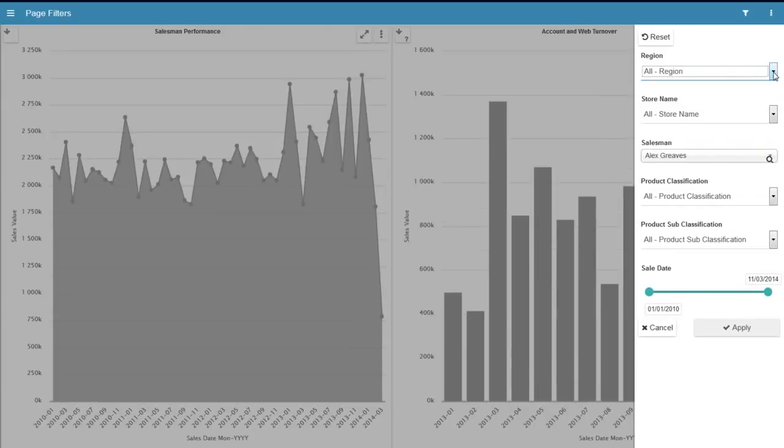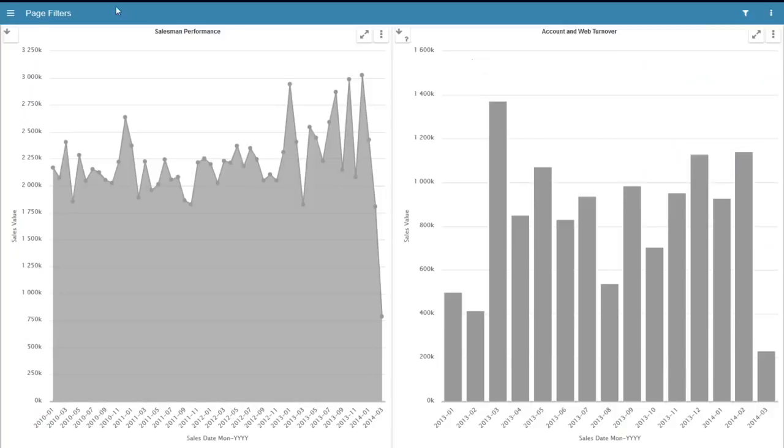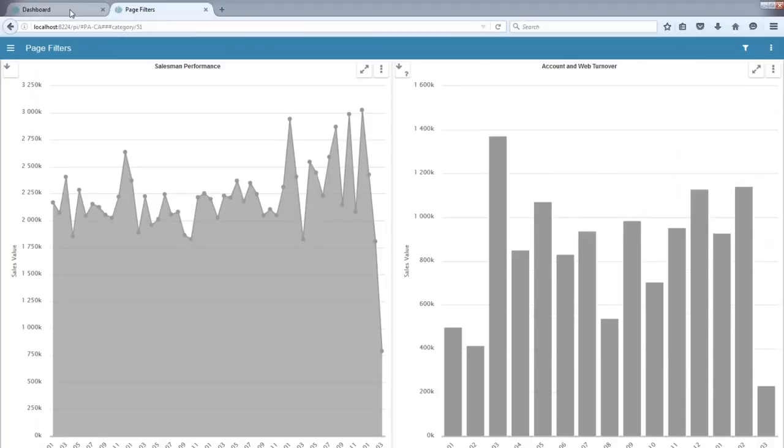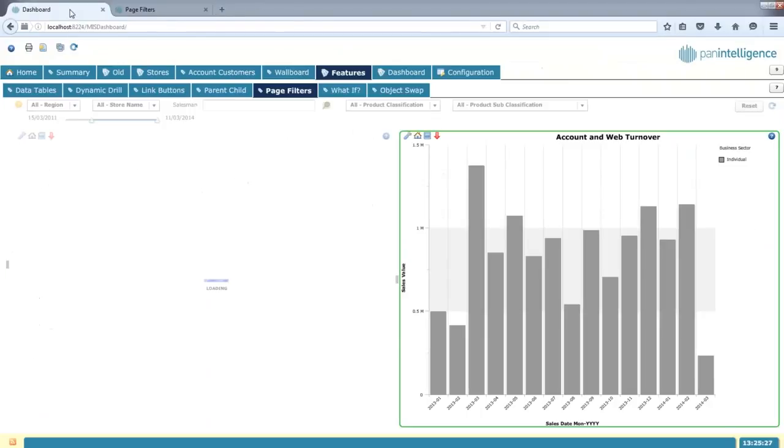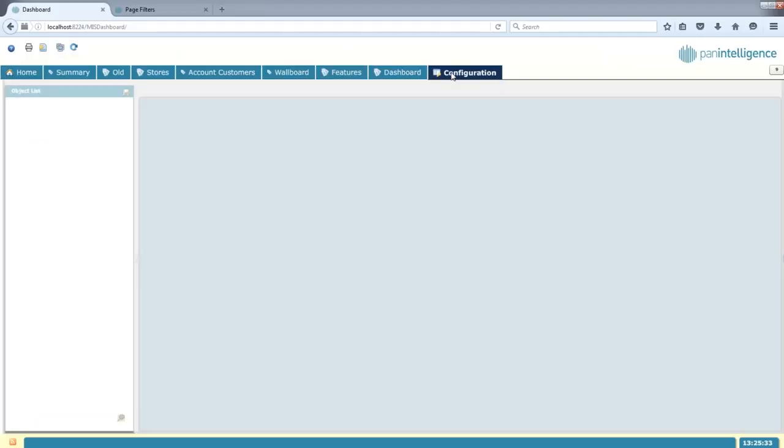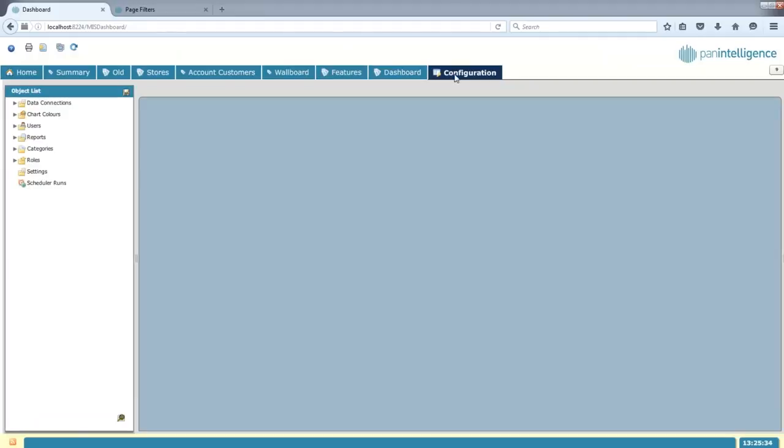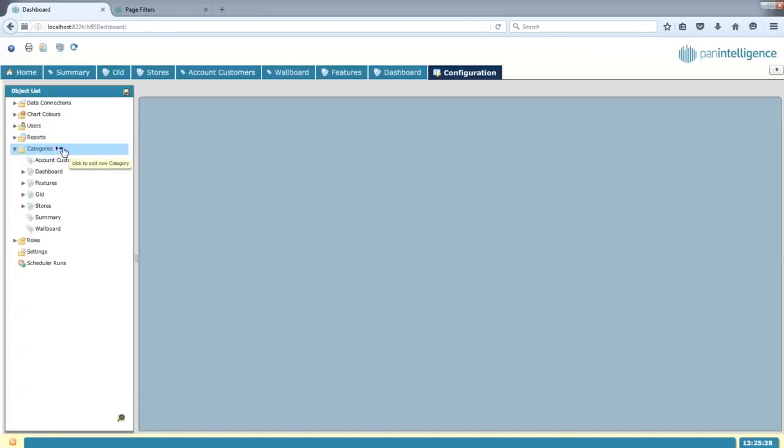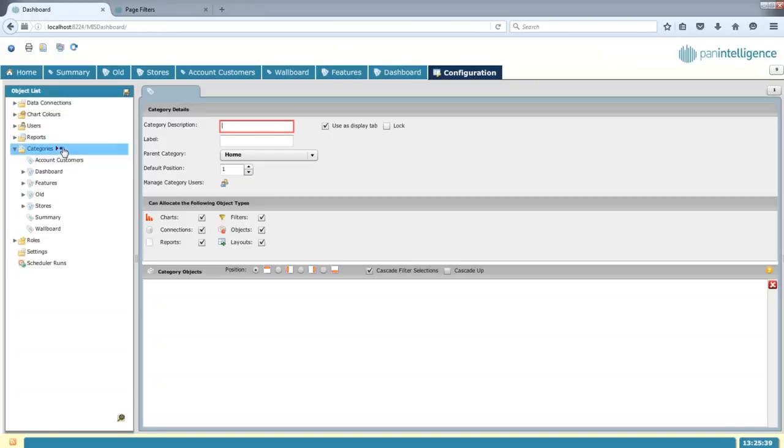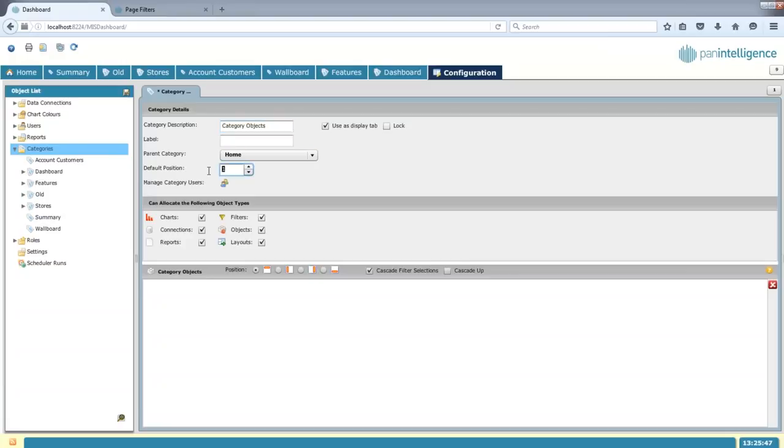But what I'm going to do is show you how we create these and how we define these within the dashboard. So really easy to set up and create. What I'm going to do is come to my configuration screen here and come to my categories and create a new category. So I'm going to create a category called category objects. All I'm going to do is change this position slightly so it appears in a different place within the dashboard. So if I save that, I've now created a category there.